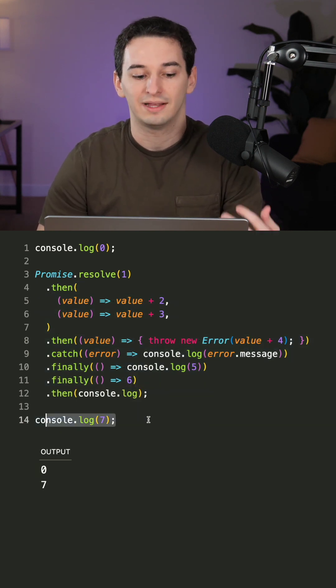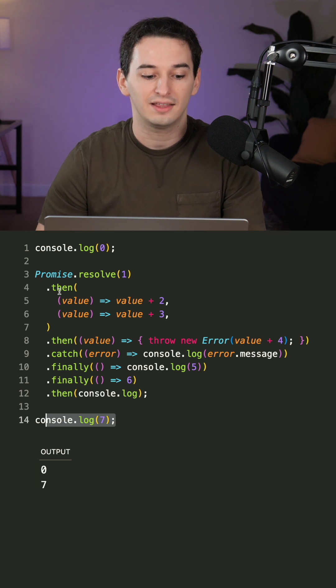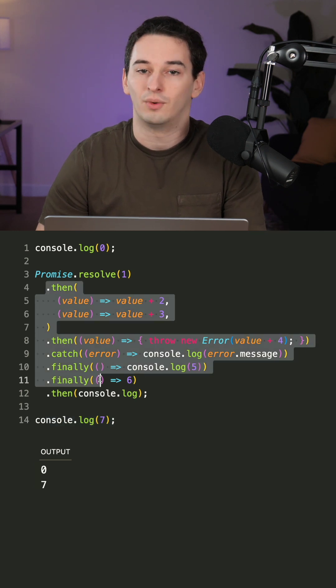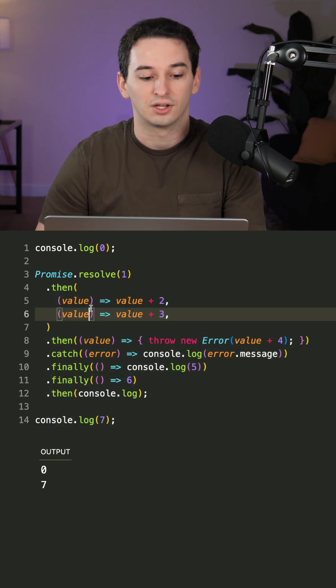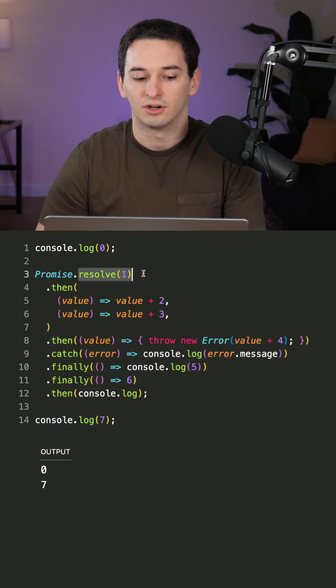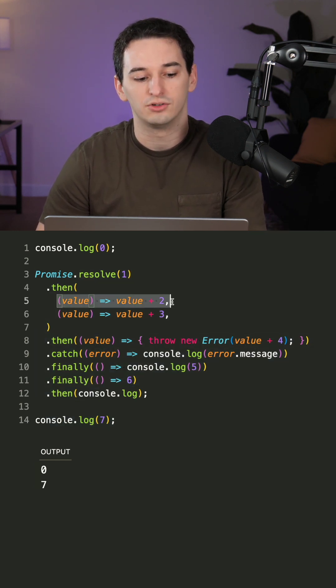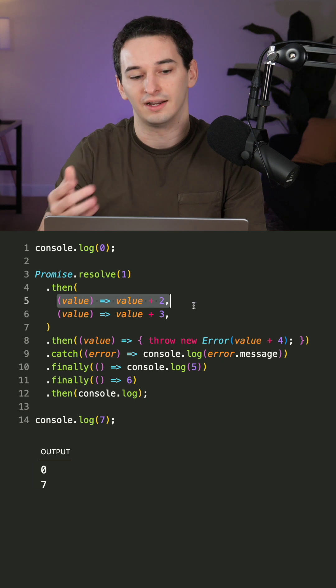So we get zero and then seven, and then finally we would go into this chain. So first of all, we resolve to one, which means we go to the first then callback.